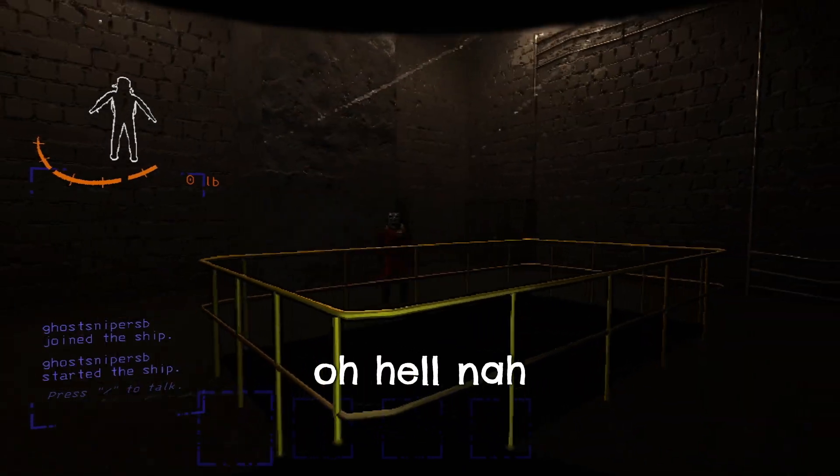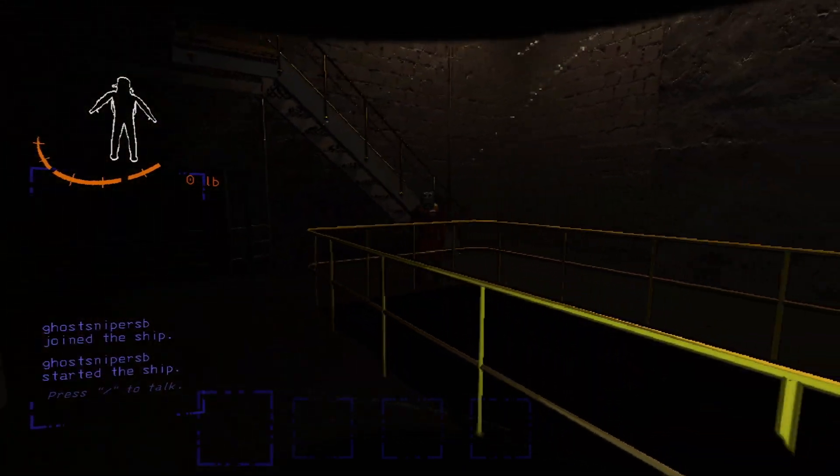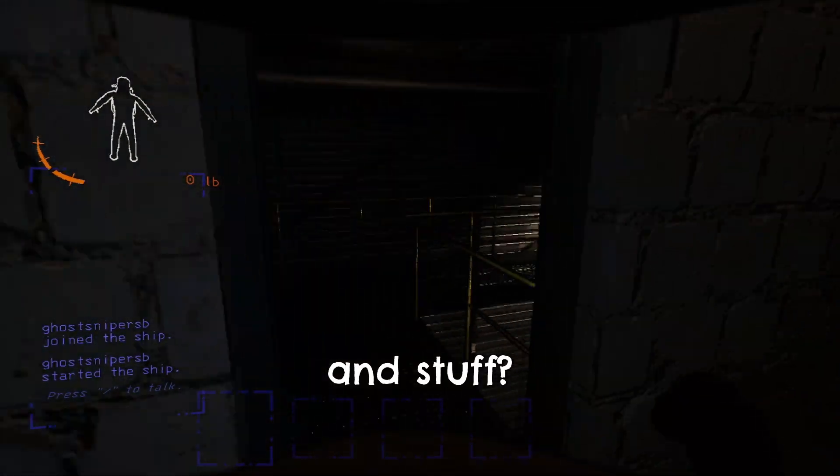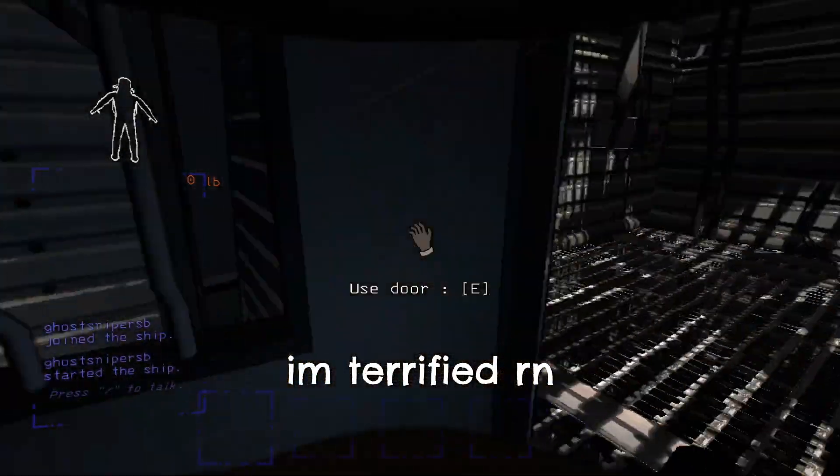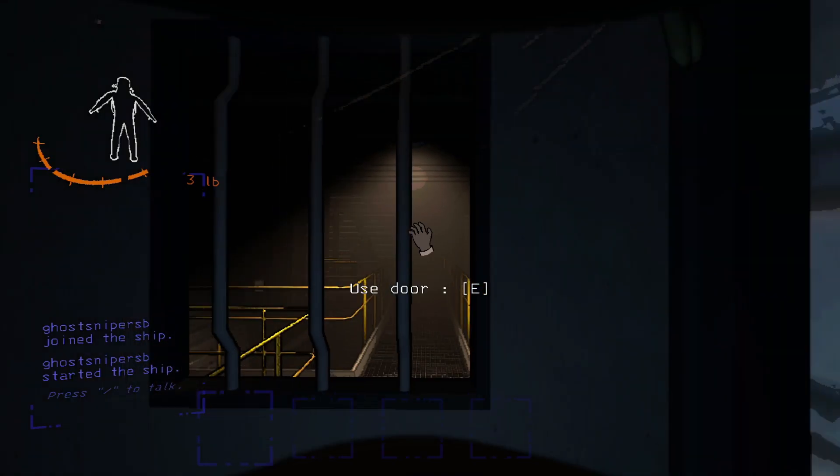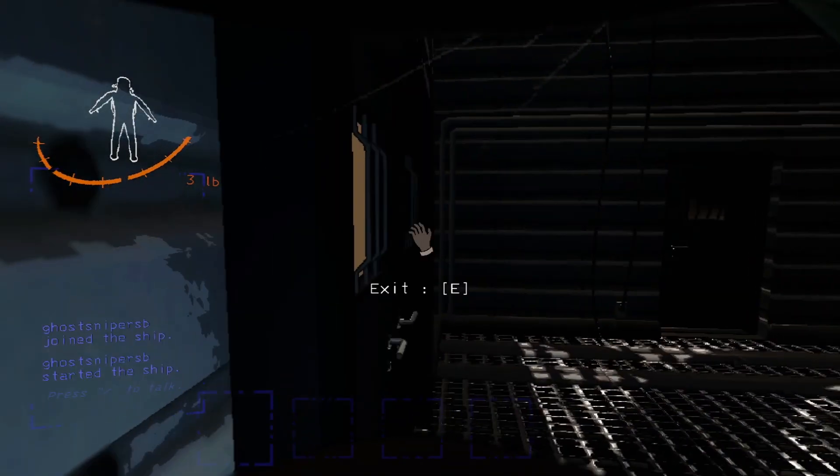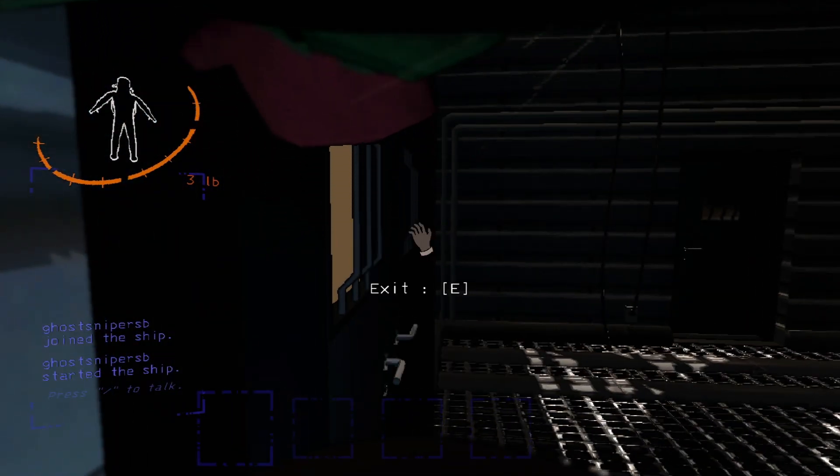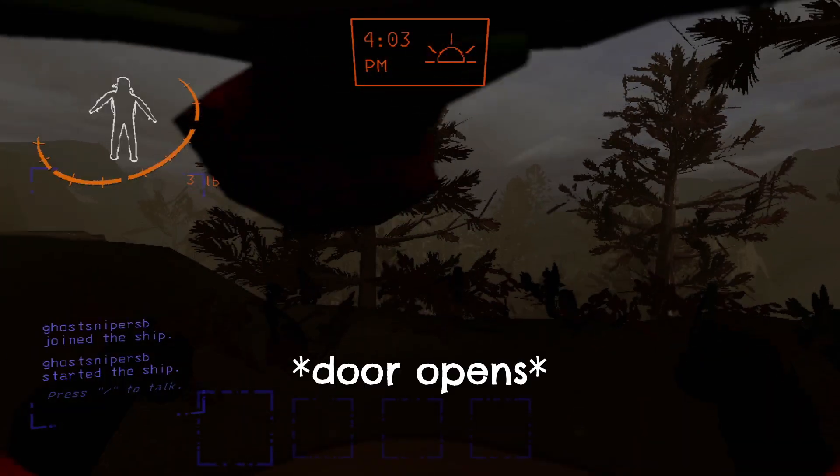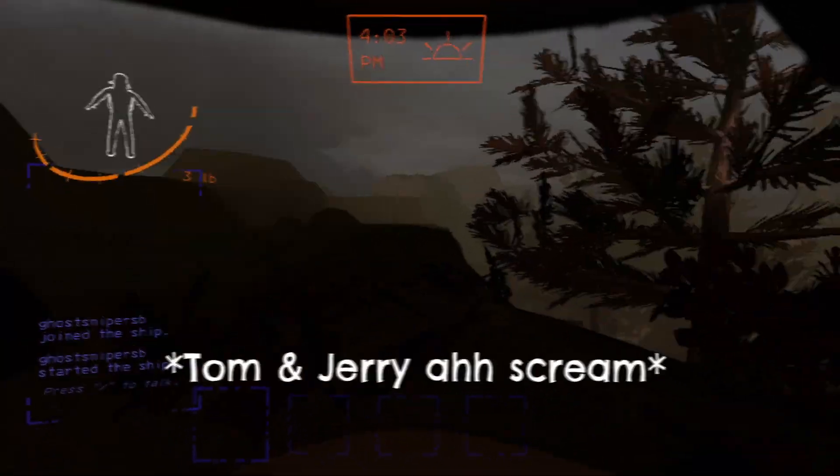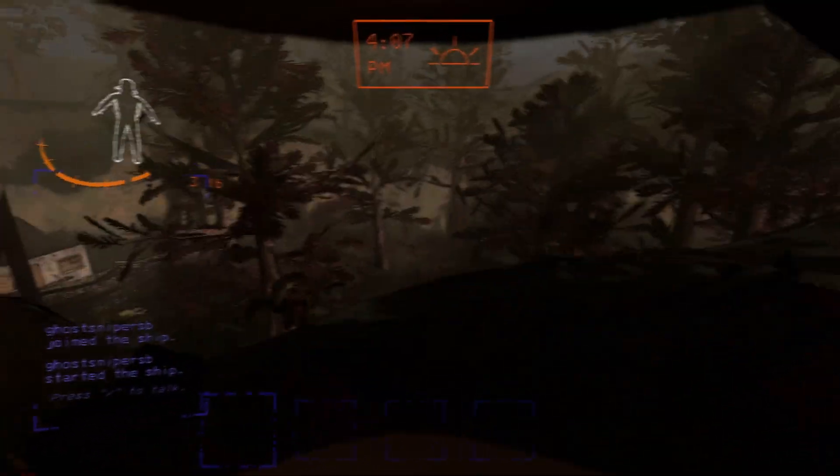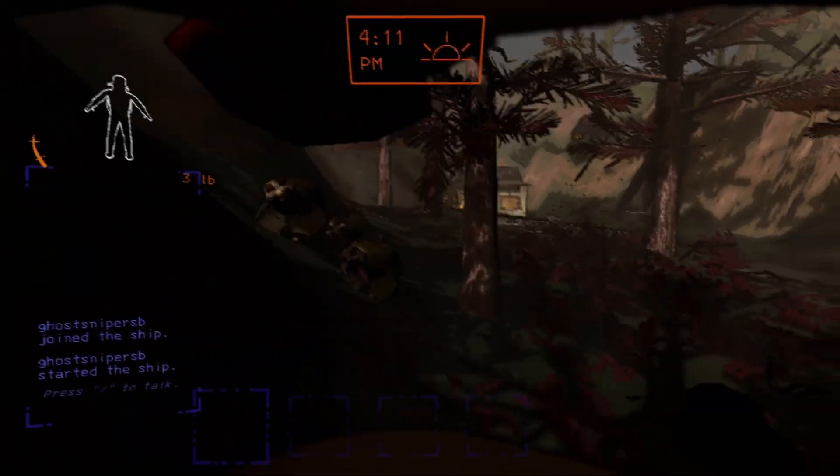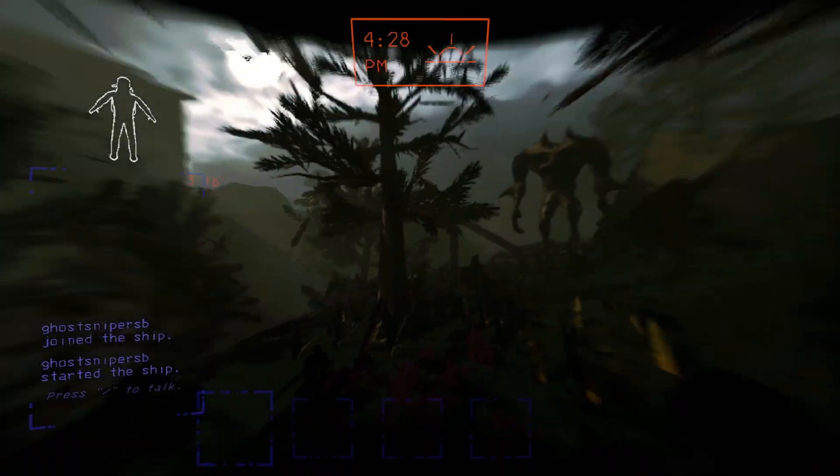Oh, where you going? Oh no. Oh, I'm dead.